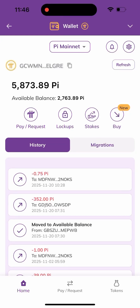Hey guys, welcome back to the channel. In today's video, I'll be showing you how to swap your Pi coin into USDT and other preferred cryptocurrencies. If this is your first time coming to my channel, please smash the like button, subscribe, and turn on the bell notification so you won't miss out. Make sure you follow me to the end of the video.